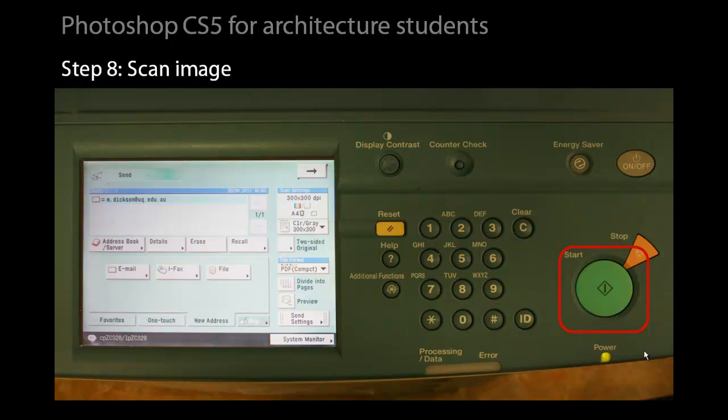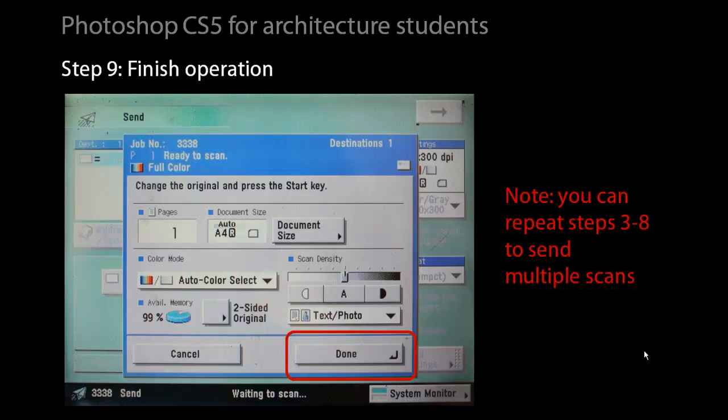To execute the scan, simply press the green start button. If you are done, you can then finish the operation or you can send multiple scans through the same operation. In which case, you would then adjust the image quality, the image format and so on.